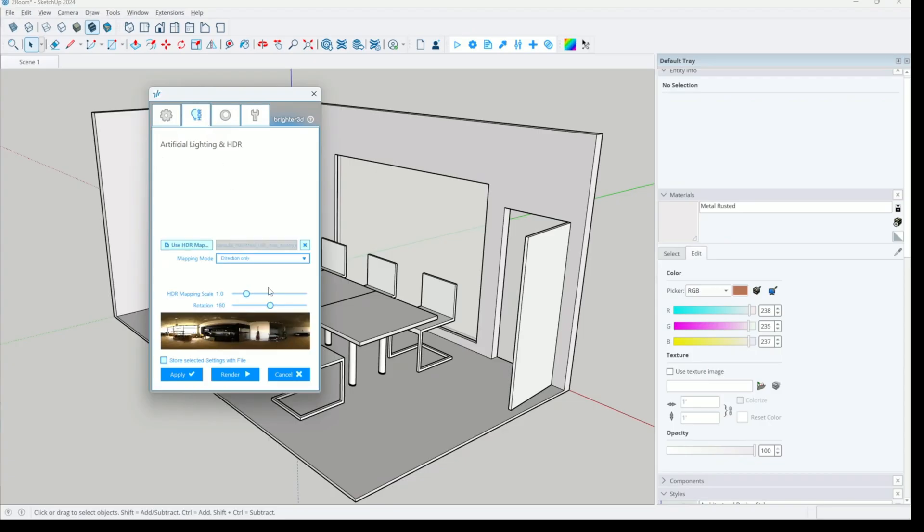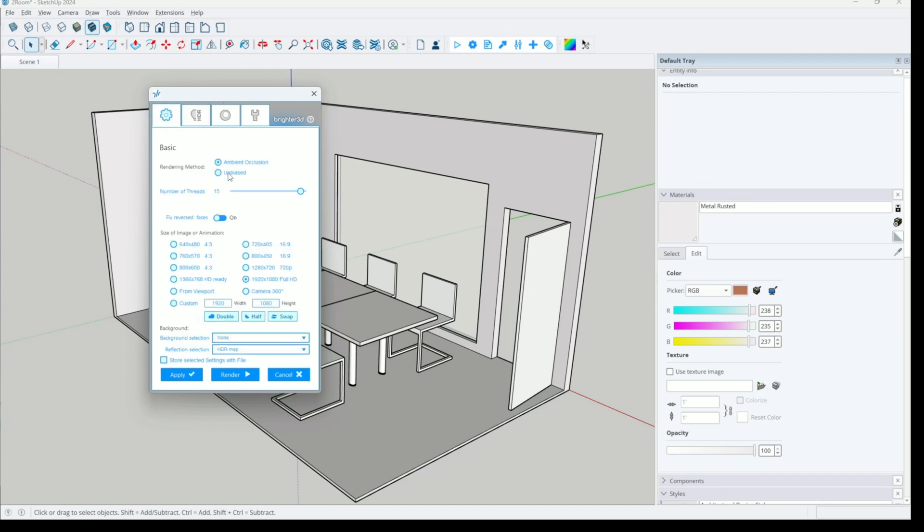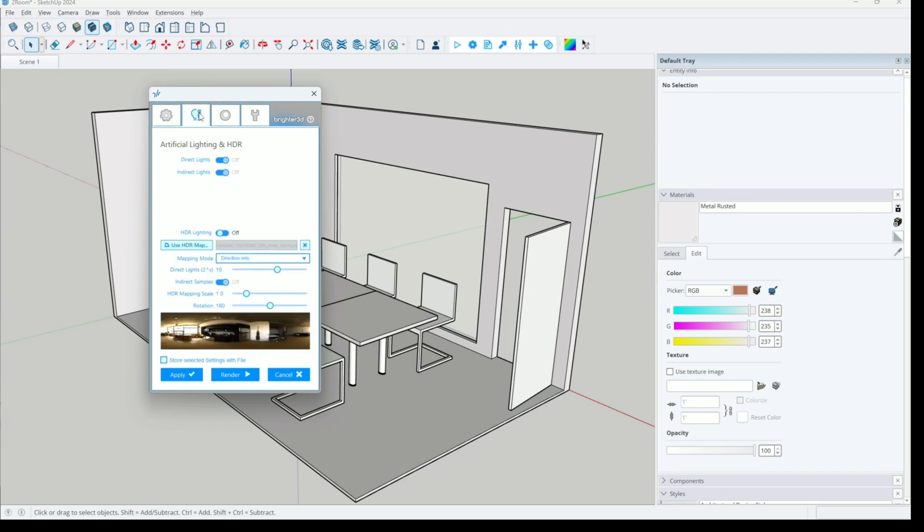I will switch back to unbiased rendering mode and select HDR map for lighting. We will use only direct HDR lighting but we may try also direct sun light later.